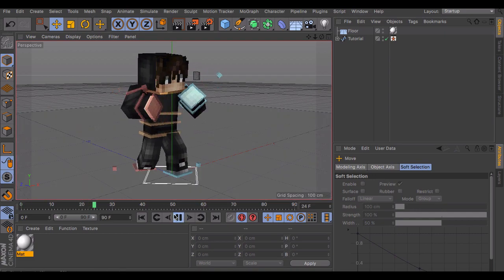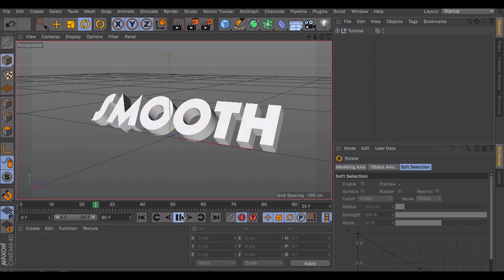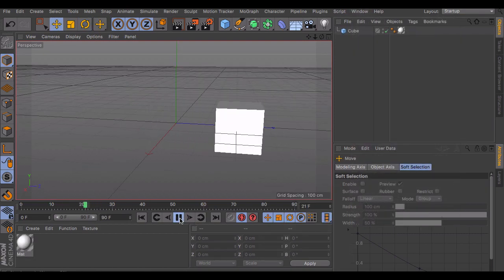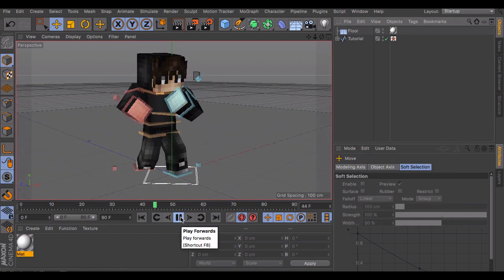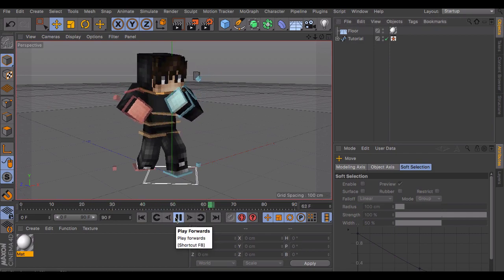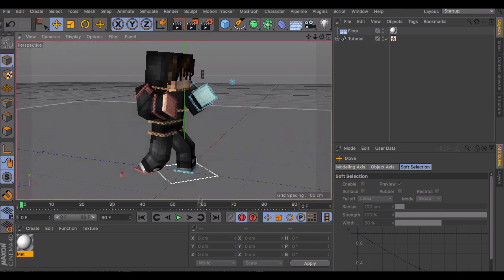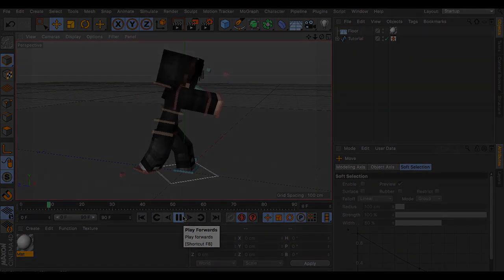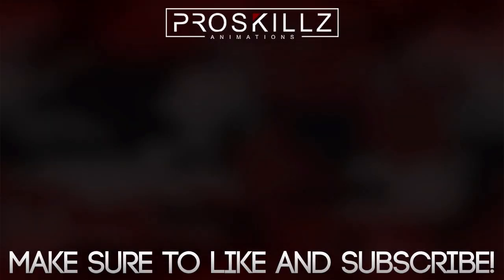We went through the text, we went through the cube, and everything should be covered. You guys should know the basics now — just practice and you'll get better. That's all I have to say. Thank you guys for watching this tutorial, hope you guys have a good rest of your day or night. Peace out.